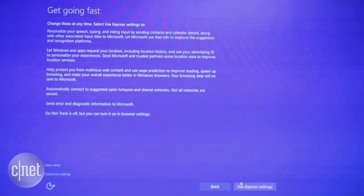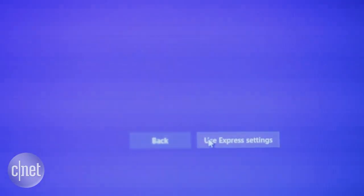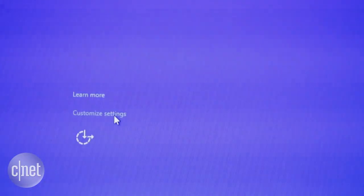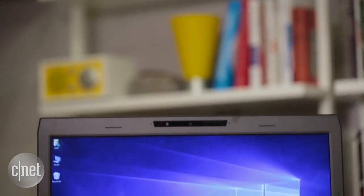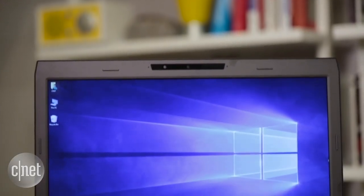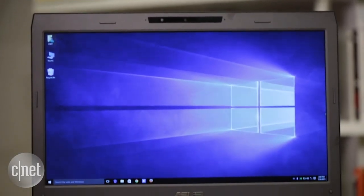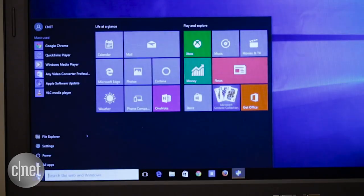I'm going to use the express settings for this video, but you can customize your own on the left-hand corner. Complete the installation process and when it's done setting up, you'll have your new Windows 10 up and running, complete with your refurbished Start menu and Live tiles.